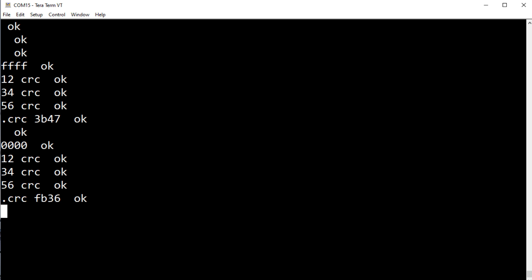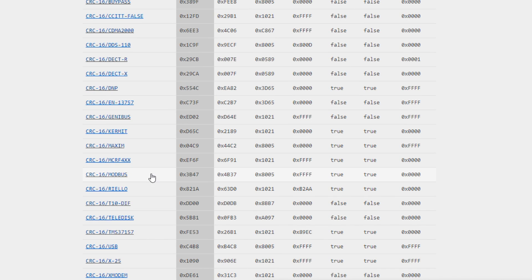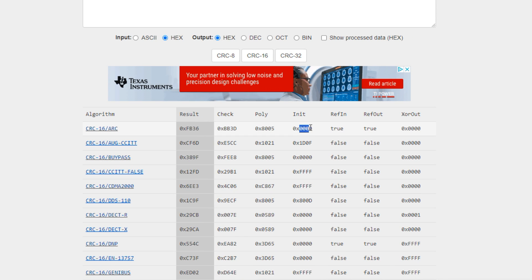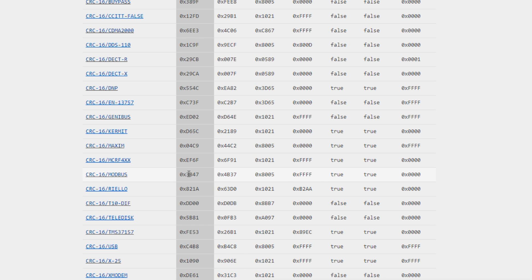We'll verify these values with an online CRC calculator. The input is three bytes — 0x12, 0x34, 0x56 — in hex. Selecting the Modbus protocol, we can see the CRC is 0x3B47, which matches what we got with an initial value of all F's. Selecting the IBM CRC with initial value of all zeros gives 0xFB36, which also matches. The Modbus CRC checks out.